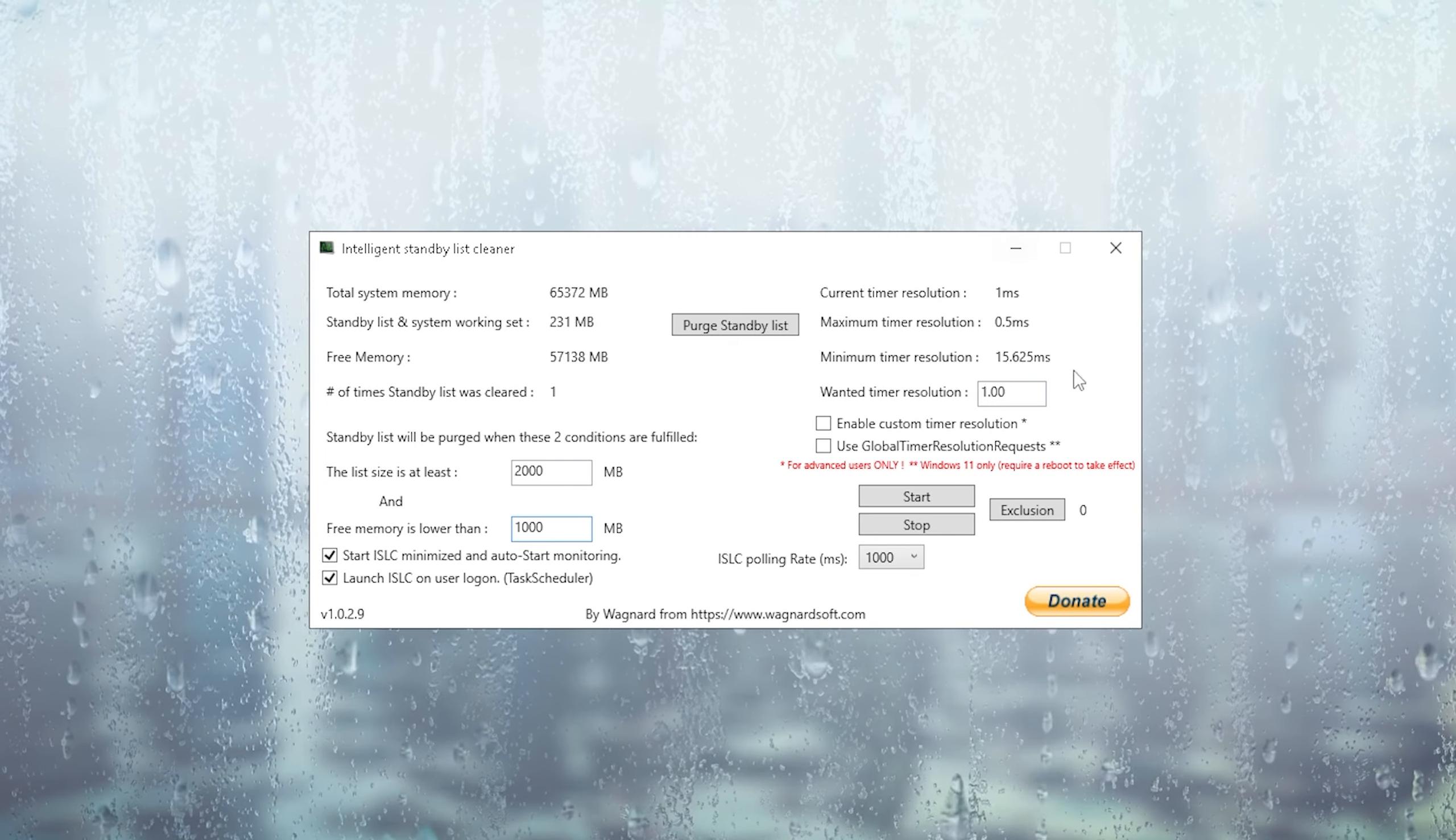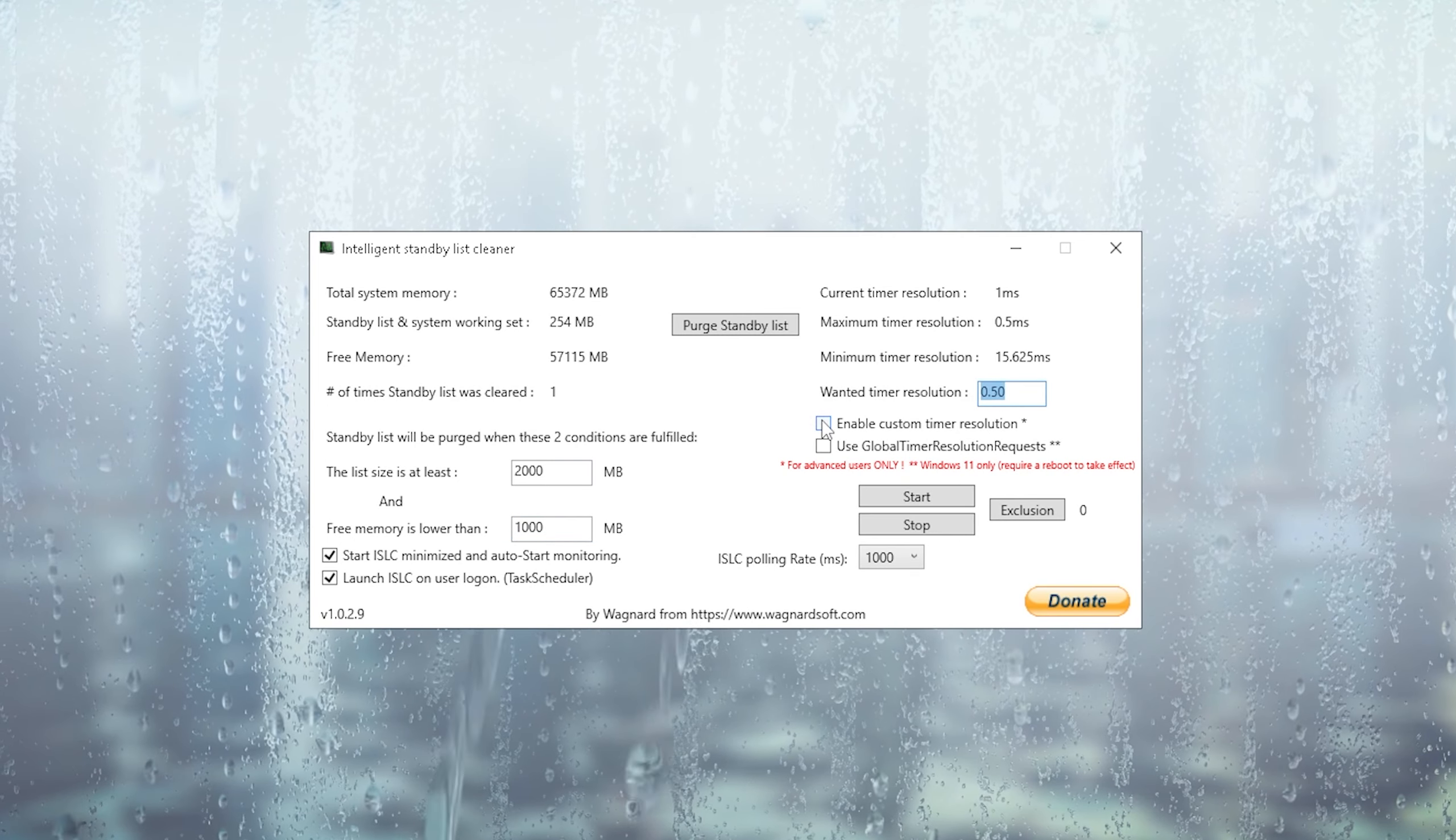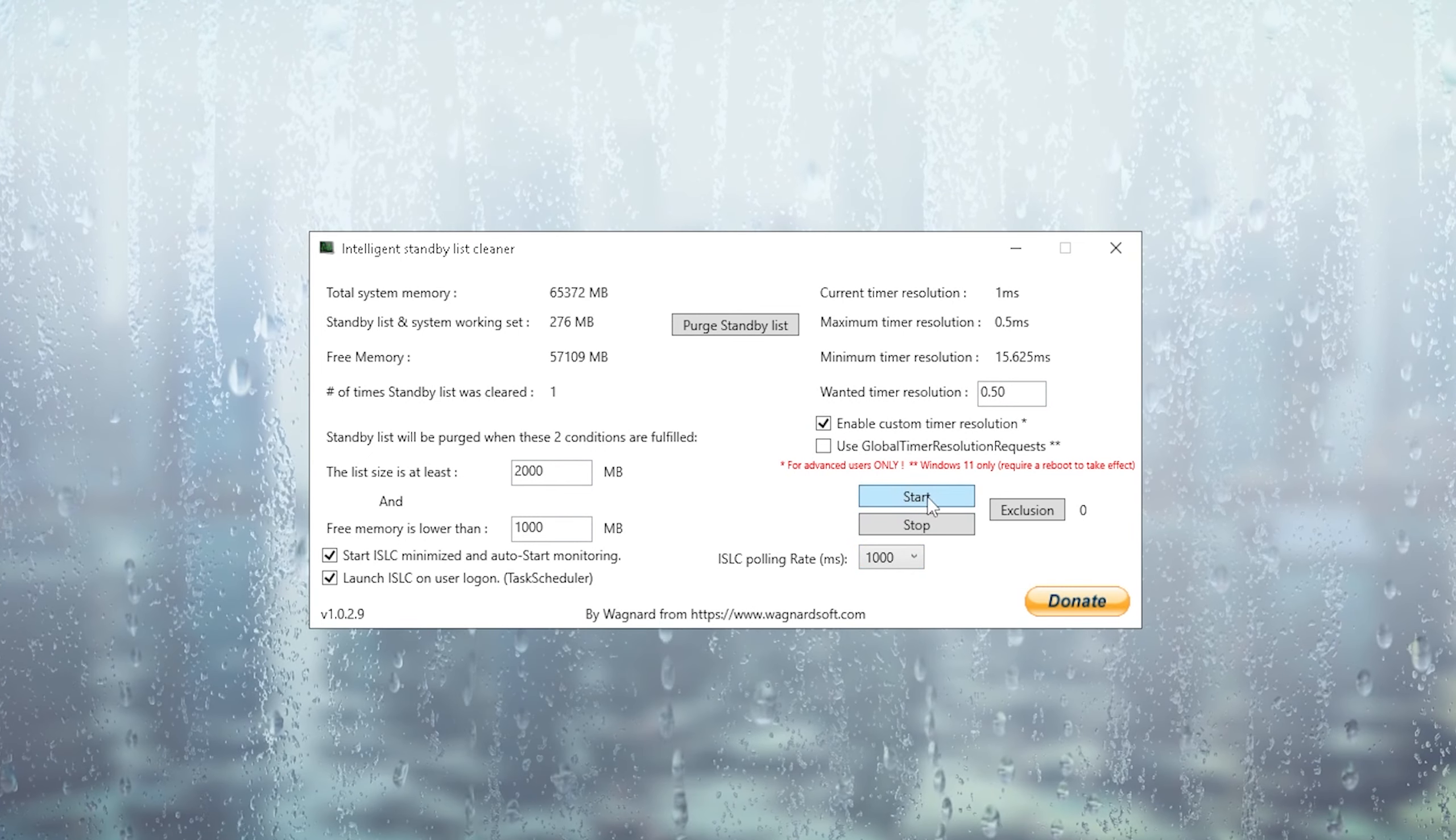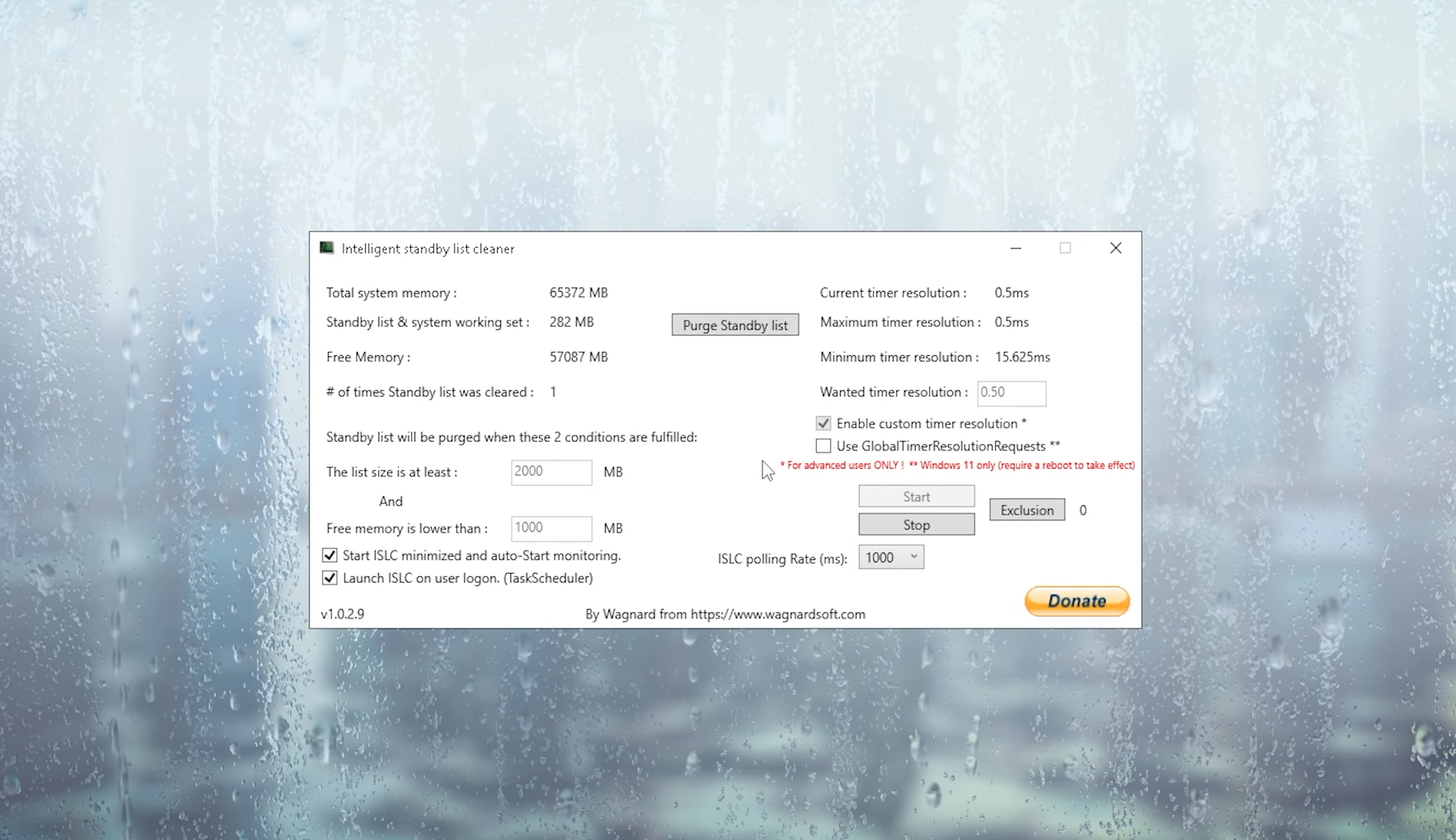Then we're going to go to current timer resolution. You're going to put this one to 0.50, click enable custom timer resolution, and then simply click under start. We're already good to go, and just simply let it run in the background.